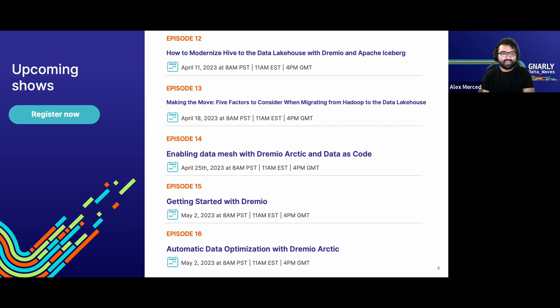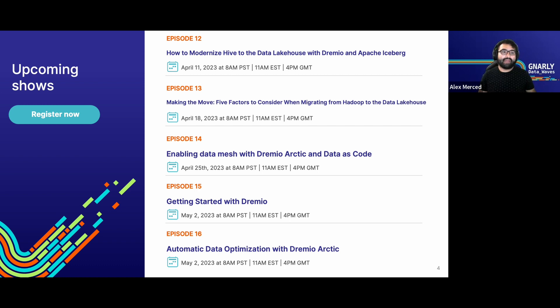Making the Move: Five factors to consider when migrating from Hadoop to the Data Lakehouse — for those with a Hadoop cluster considering whether to migrate and what things they should consider. Also coming up: Enabling Data Mesh with Dremio Arctic and data-as-code, talking about how you can use the Dremio Arctic catalog and the data-as-code paradigm, doing branching and merging and CI/CD, and how that can help you better enable a data mesh.